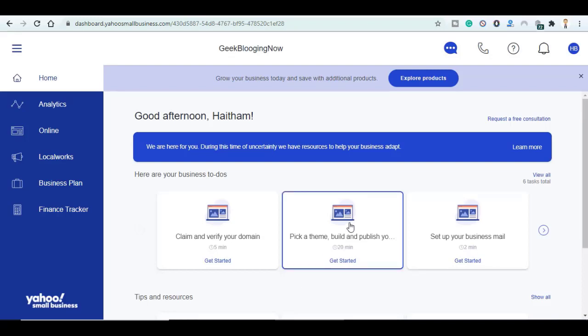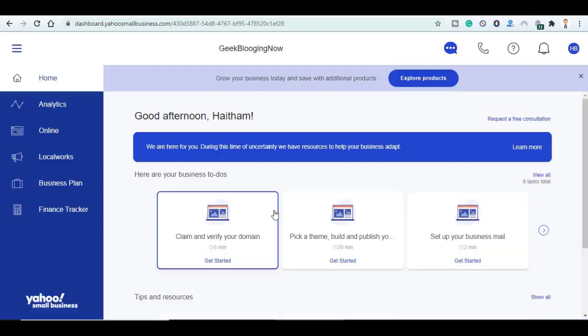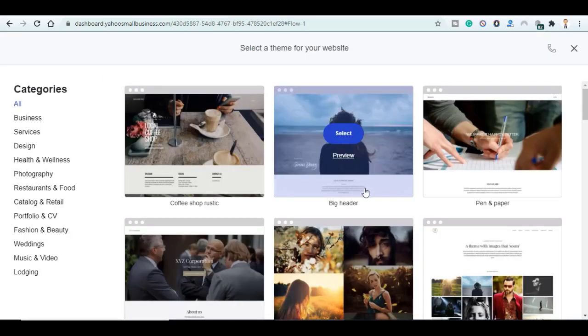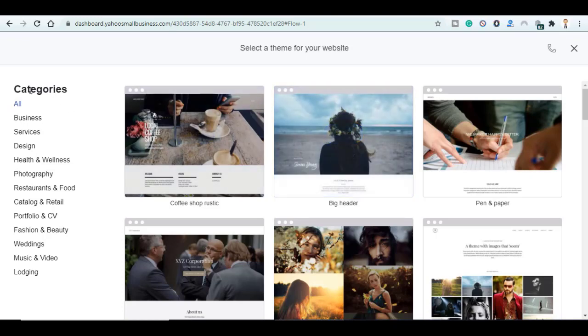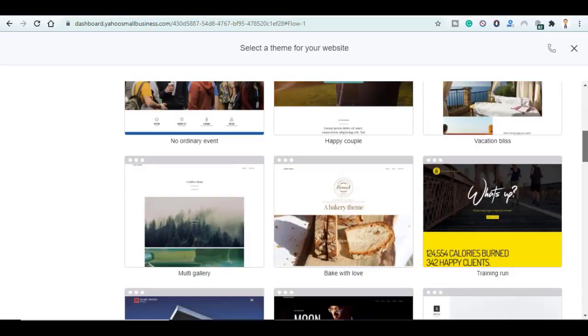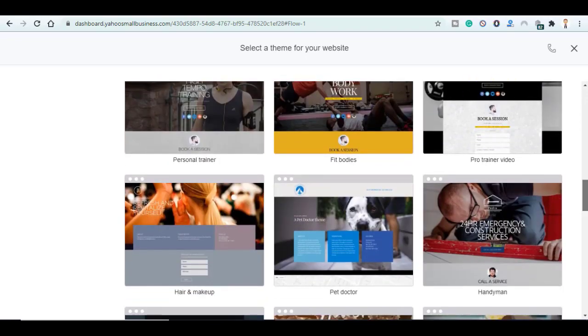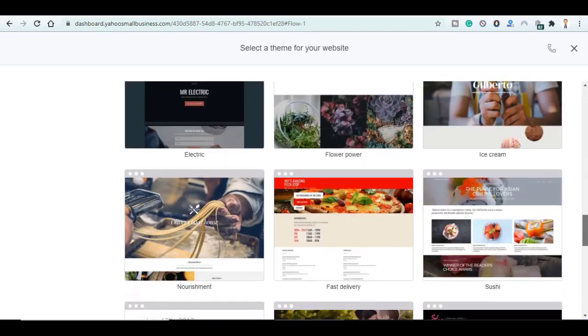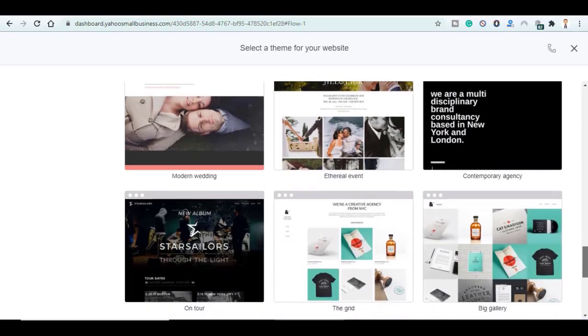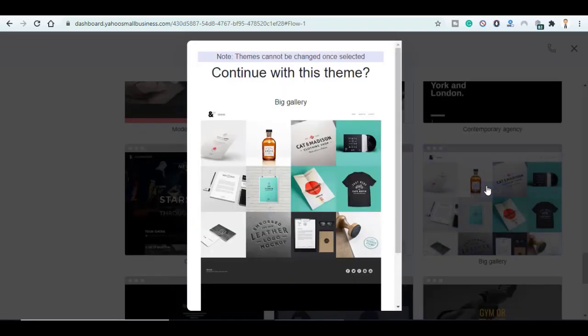Now pick a theme, click on Yes Continue, and here you get a choice out of 150 templates with all the categories here: business services, design, and a lot of others. You can choose whatever theme you want.